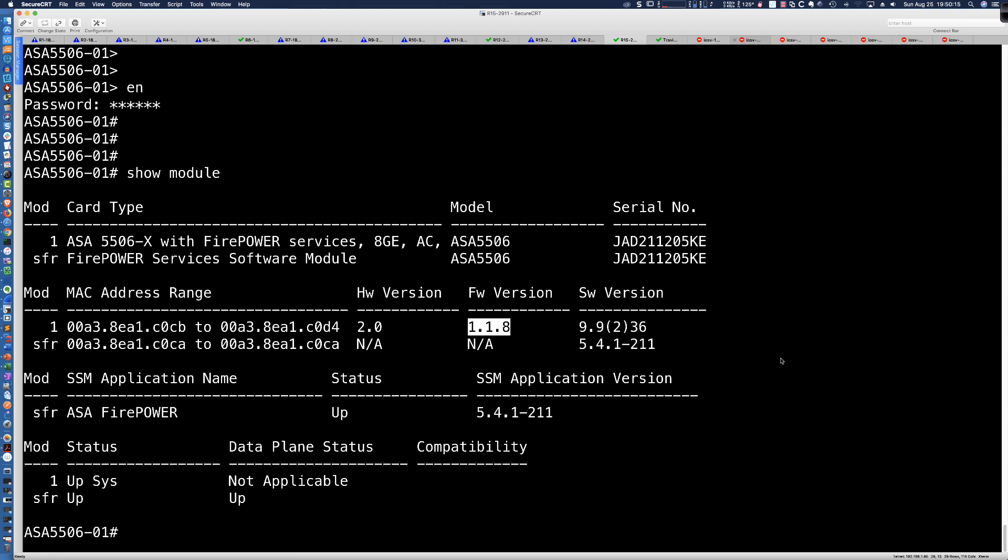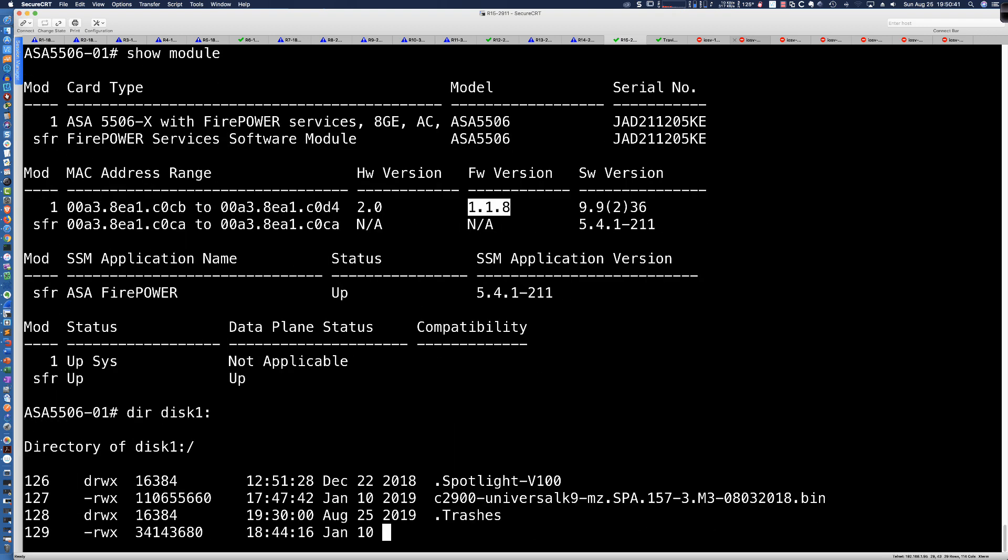So we want to get the new ROM-MON version copied into the ASA flash. Now, again, what I could do is I could TFTP this if you have it on the network, maybe you don't have physical access to your 5506X and so you can't get in there with a USB stick and make that happen. So you can go ahead and TFTP it.